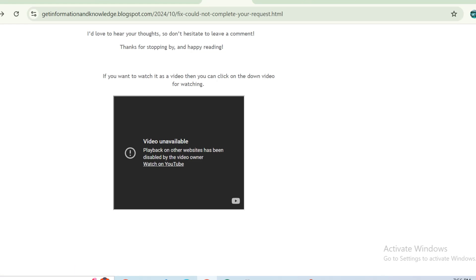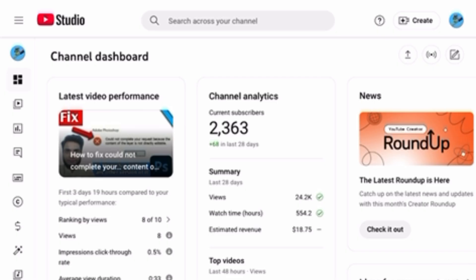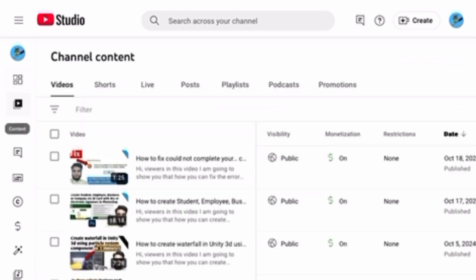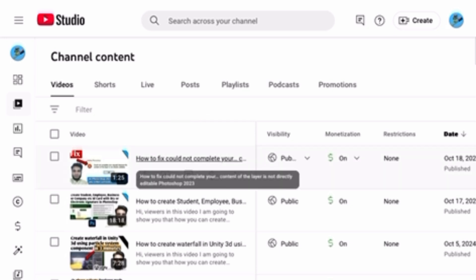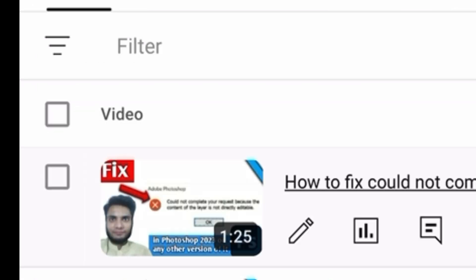To fix this, if you are the video owner, what you have to do is go to YouTube Studio. You can see this is the YouTube Studio. Tap on the Content icon – you can see that this is that video – so click on the title and then click on the pencil icon.